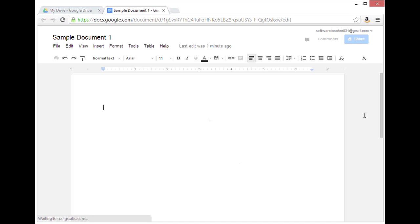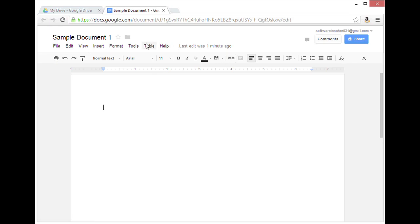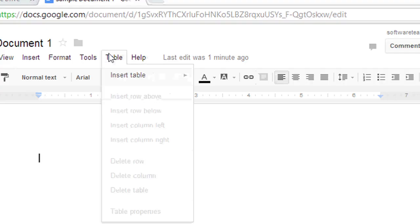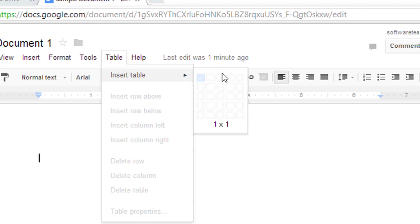You'll notice it's a blank document. I'll start by inserting a table. To do this, I'm going to go to the table menu, select insert table, and then choose the dimensions of my table. I'm going to do a two by three table.